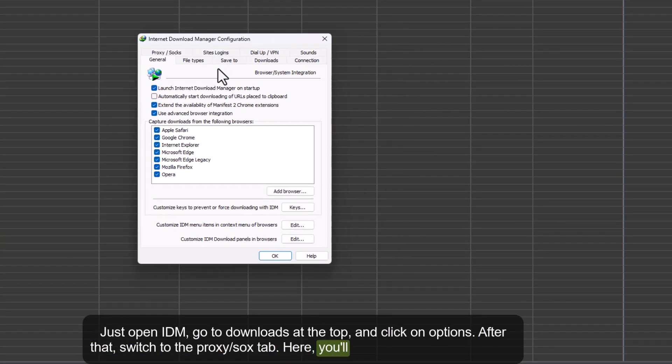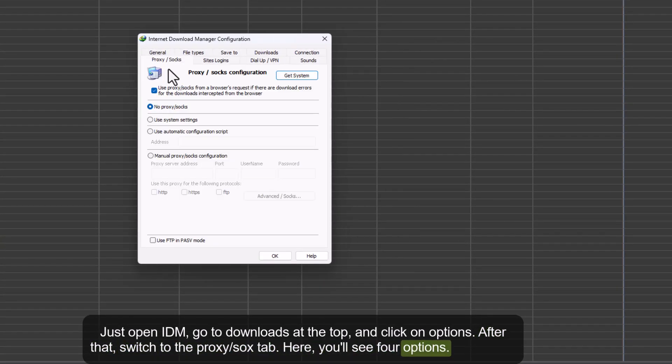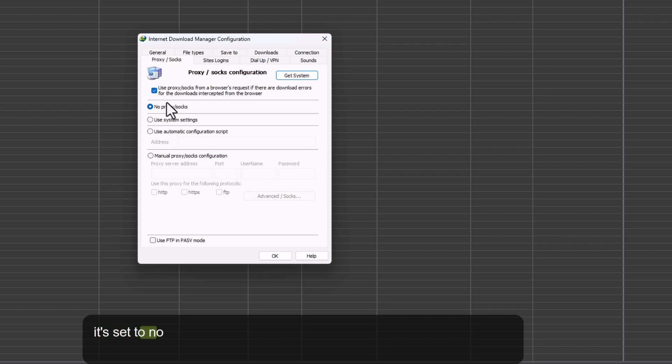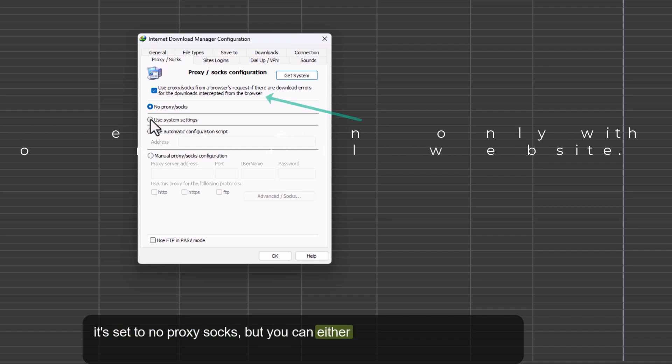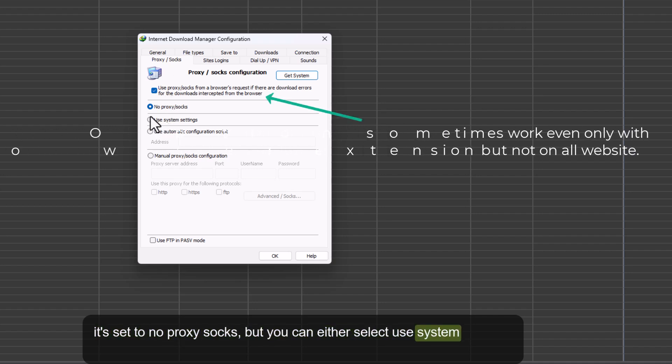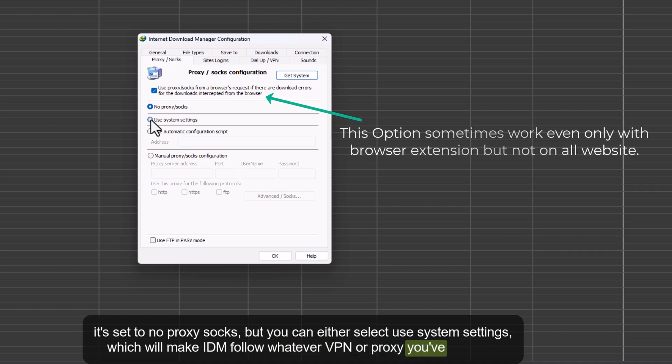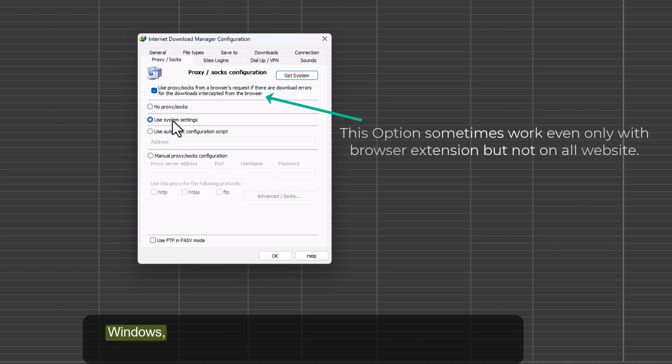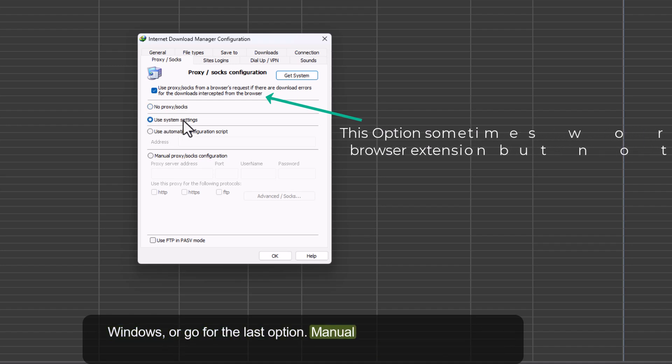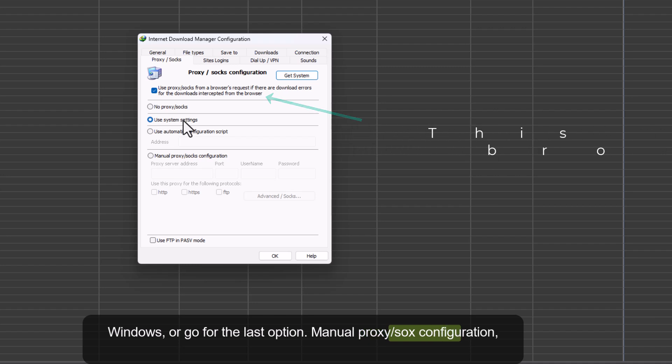Here, you'll see four options. By default, it's set to No Proxy SOCKS, but you can either select Use System Settings, which will make IDM follow whatever VPN or proxy you've set up in Windows, or go for the last option, Manual Proxy slash SOCKS Configuration,